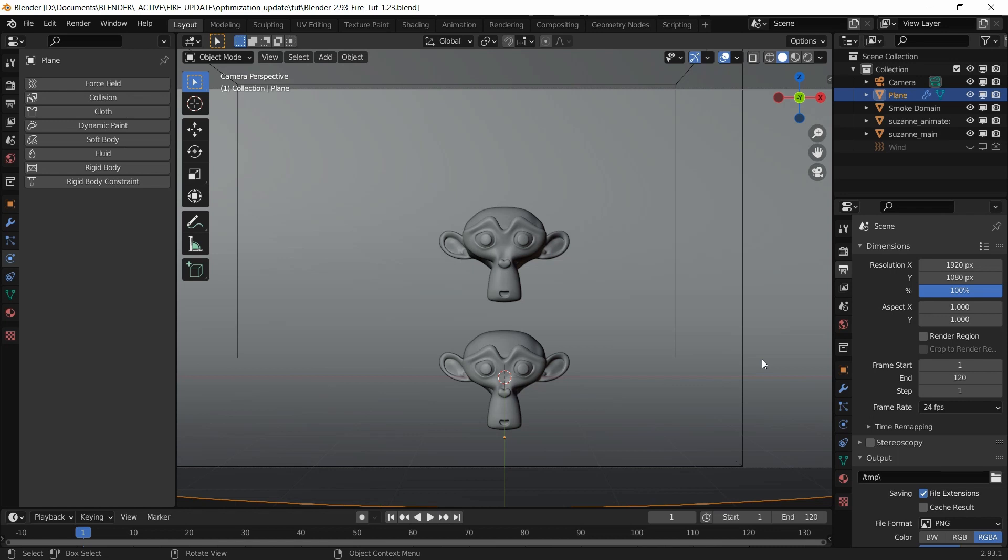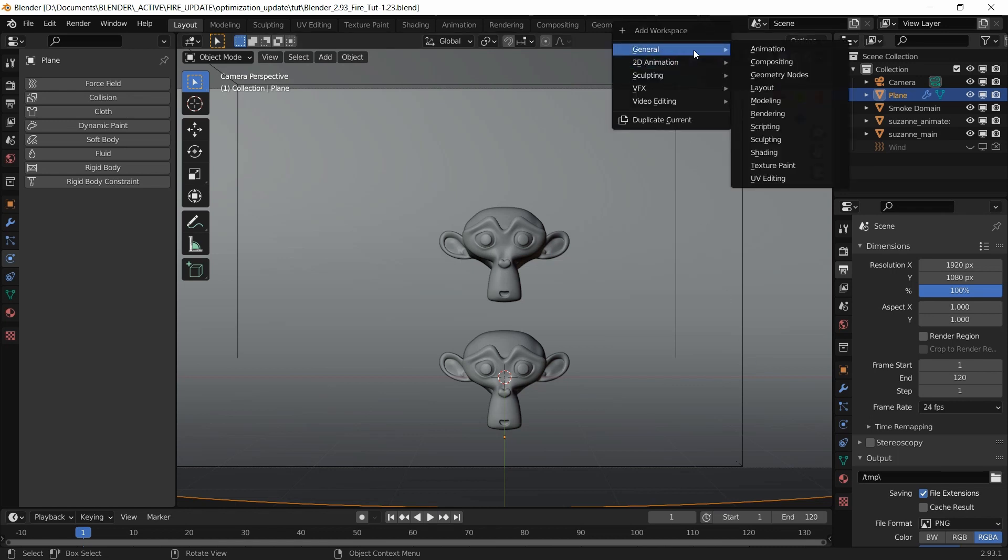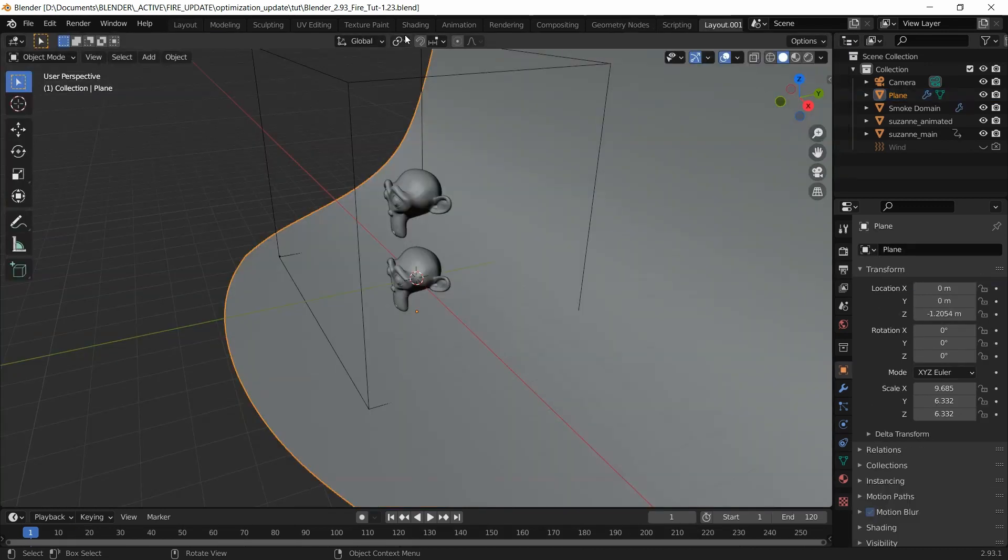Before I move into render optimization, I want to finish up with the shader. This time I'm going to create a new layout because previously I had a lot of trouble with the existing shading layout.